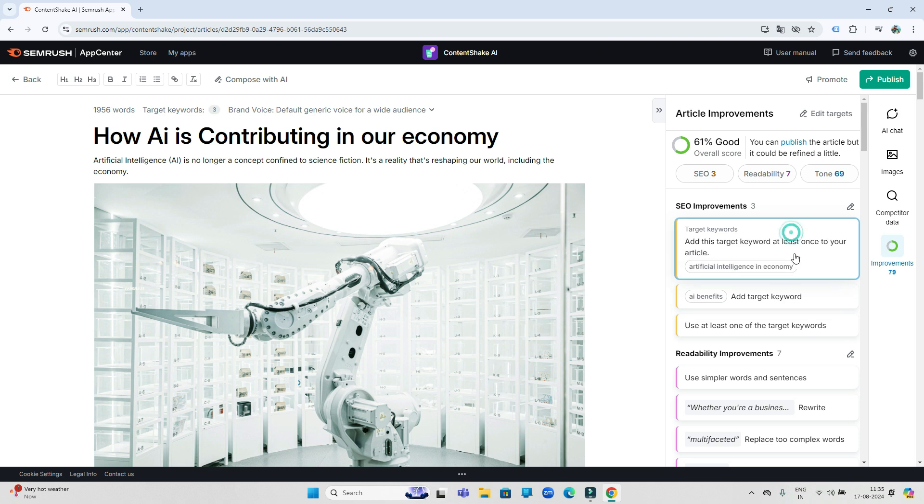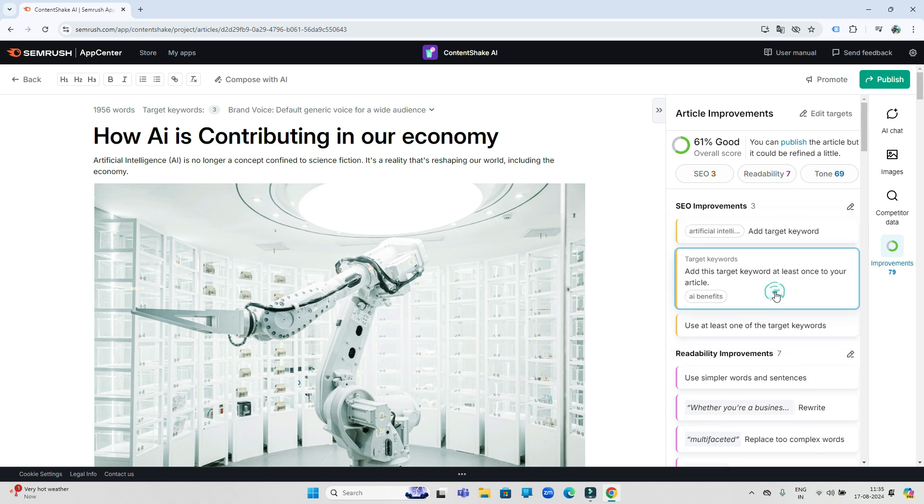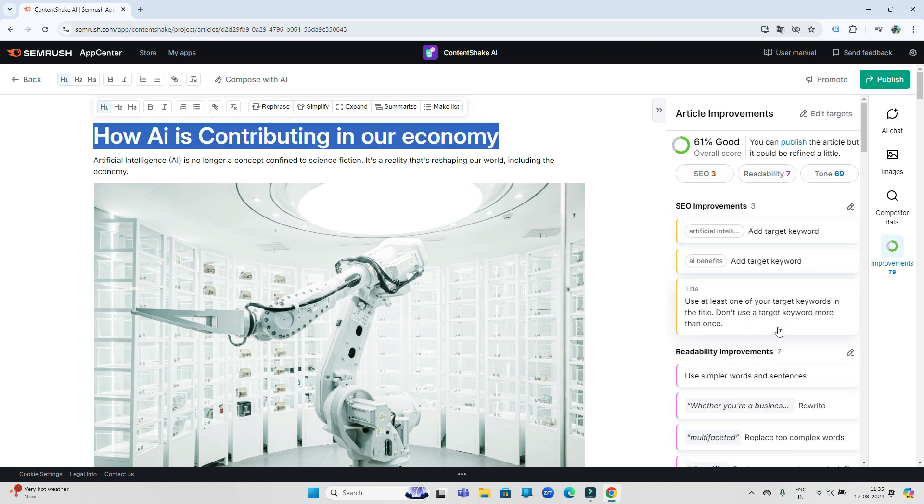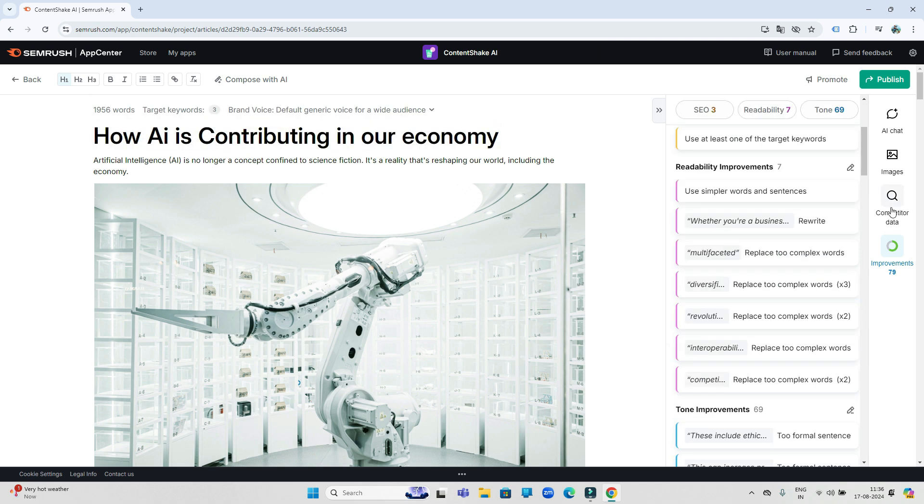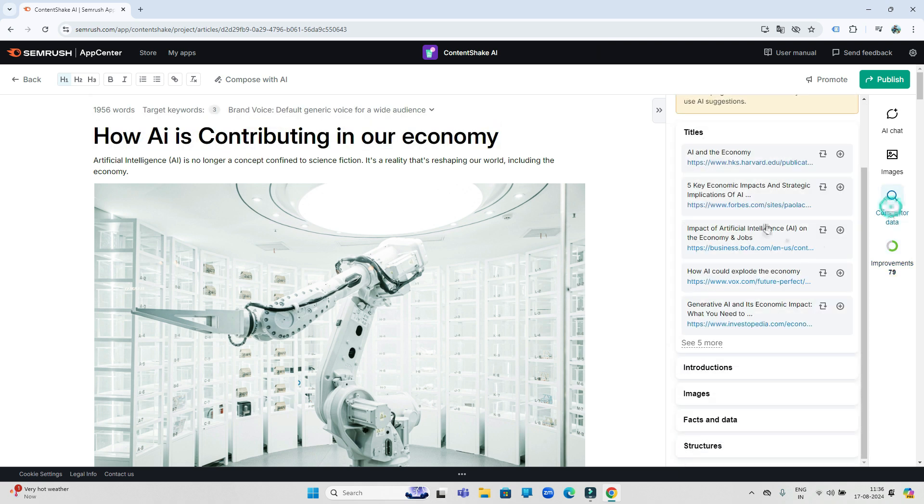First of all it is asking us to add these two keywords to improve the SEO of this article even more. So I add one of these keywords here in my article. Now here, a special thing about ContentShake AI tool is that you can also see the data of your competitors.